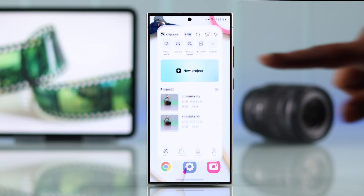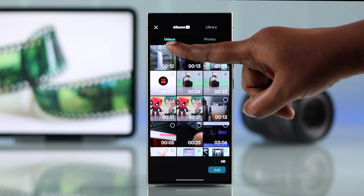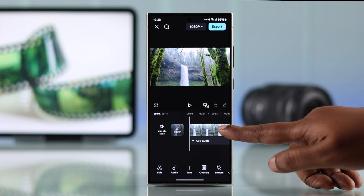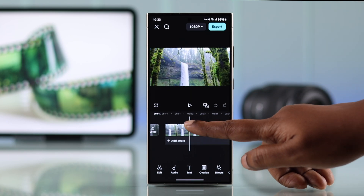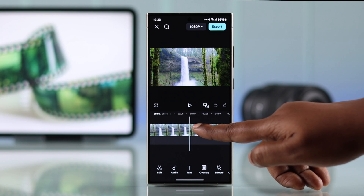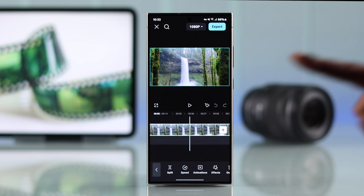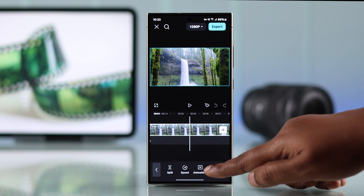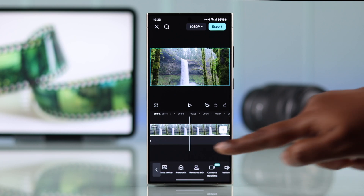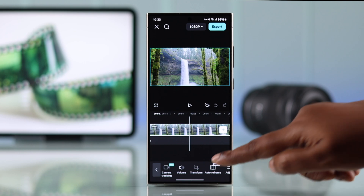First, launch the app and open up your project. You can select the whole video or just split a part of it to apply the cropping. I want to select my whole video. After that, swipe left on the tools at the bottom until you find Transform, formerly noted as Edit.